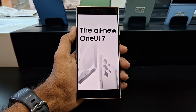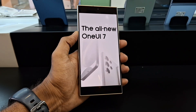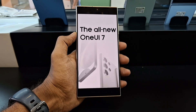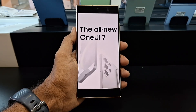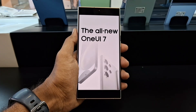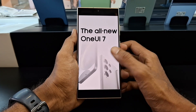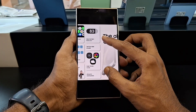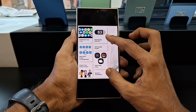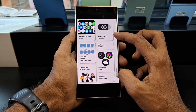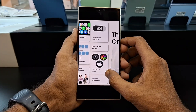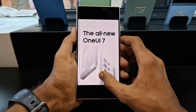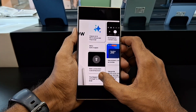Hey everyone, welcome back to the channel. Today we will talk about Samsung's upcoming One UI 7.0 update. The design leaks of the upcoming One UI 7.0 update for Samsung devices show that Samsung is working on a new design update for its One UI interface, and based on leaked information, it looks like we can expect some significant changes.